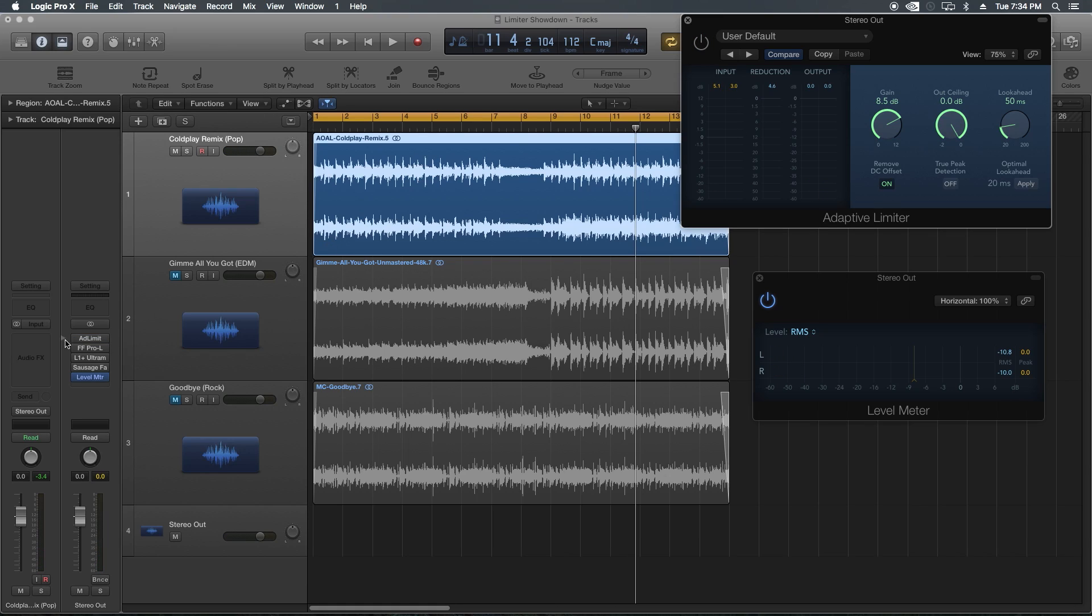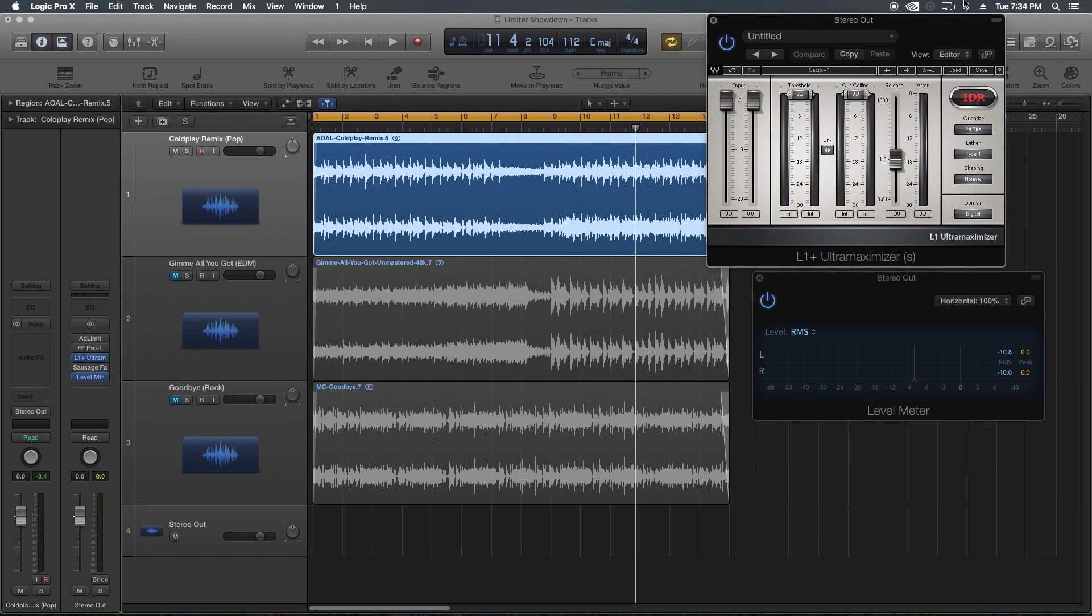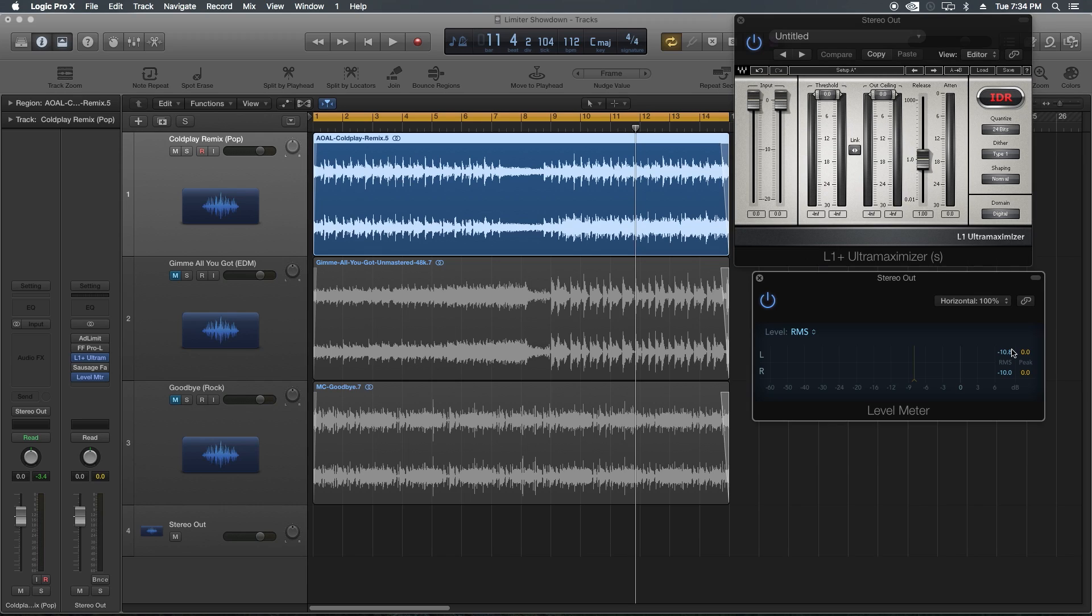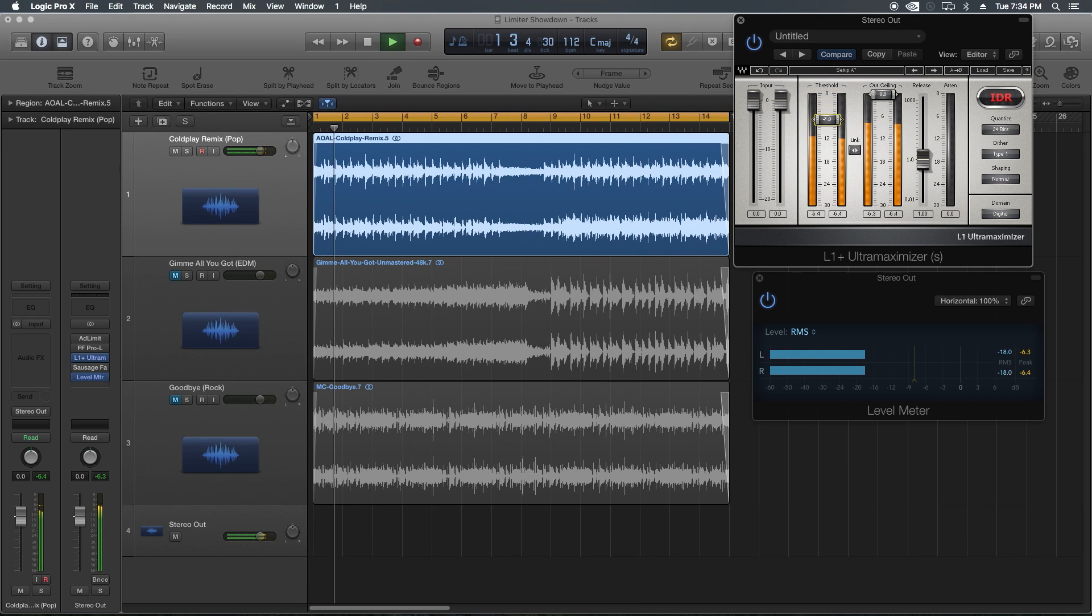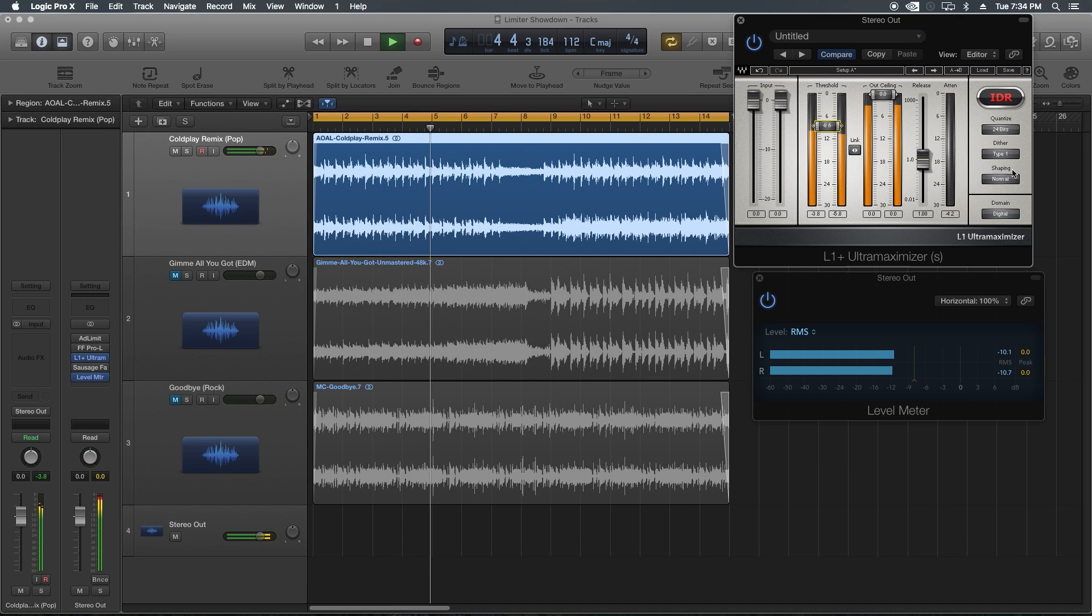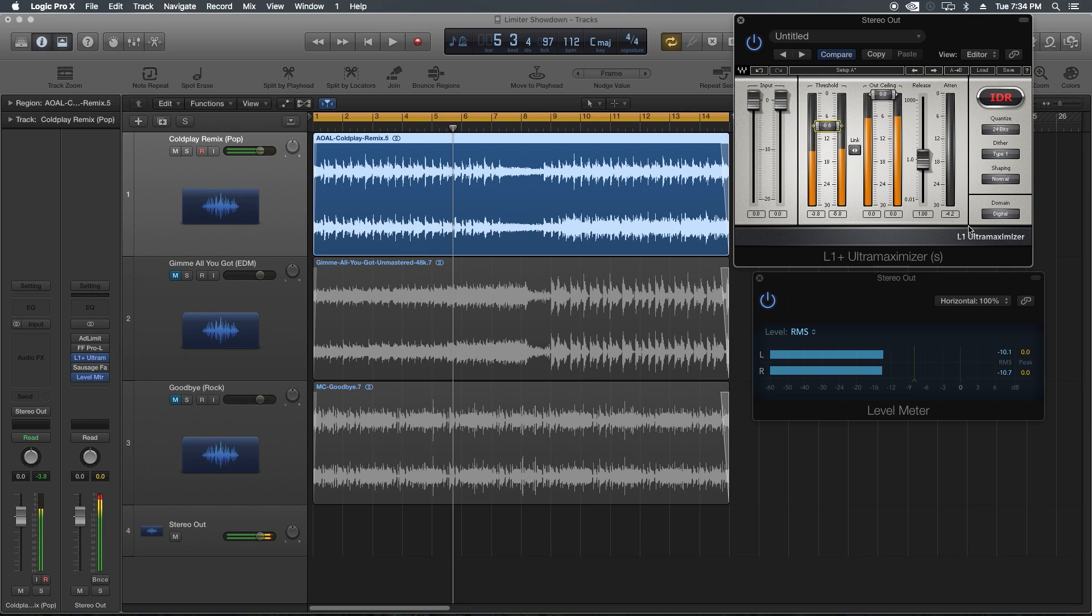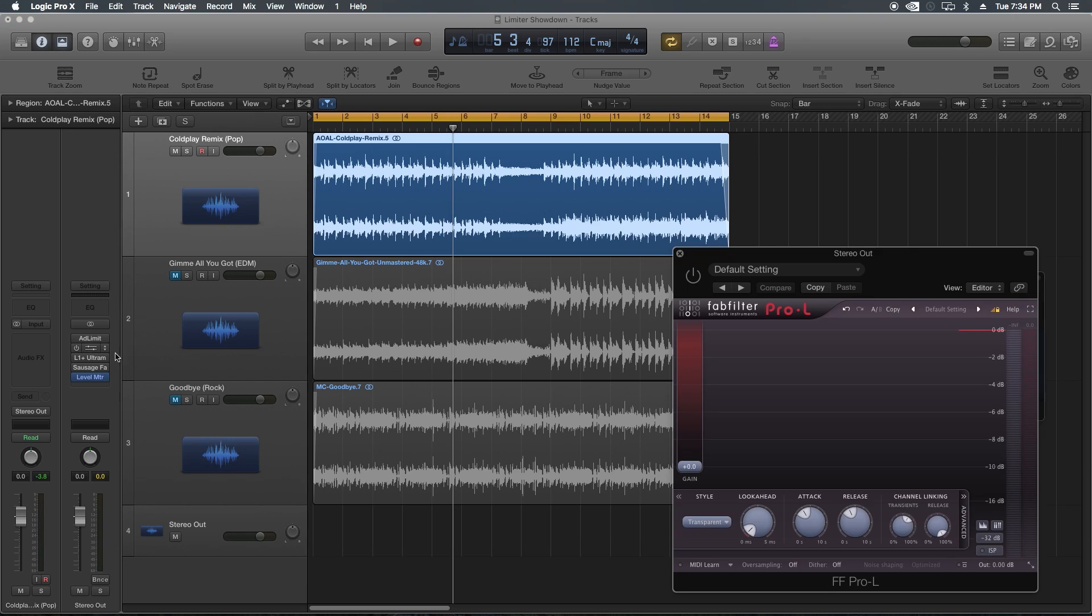Let's move up to the L1 now. I'm going to reset the meter here and pull the threshold down until we get to about negative 10 RMS. Yeah, I feel like with the L1 I can get a lot more gain quicker, and I feel like it's a little bit cleaner. It's still a little bit crispy, but I think it's better than the Logic adaptive limiter.